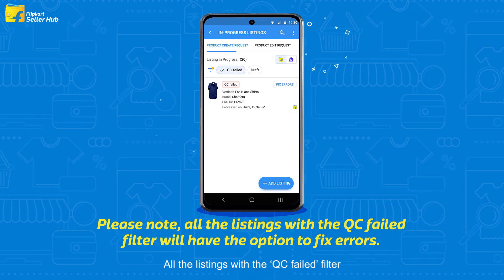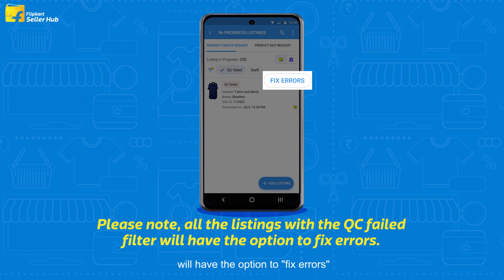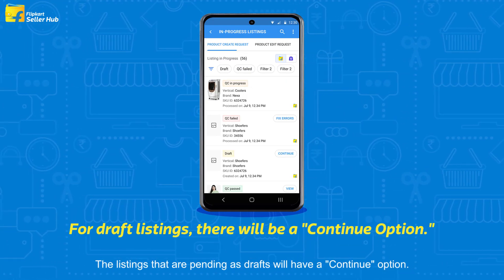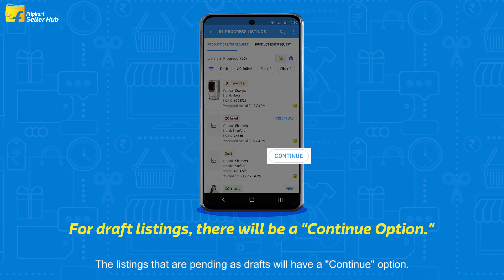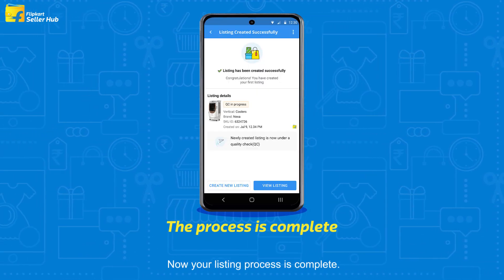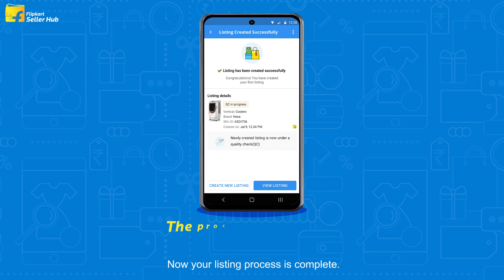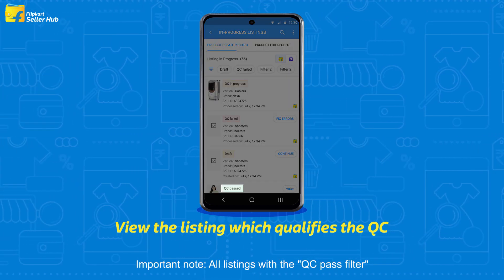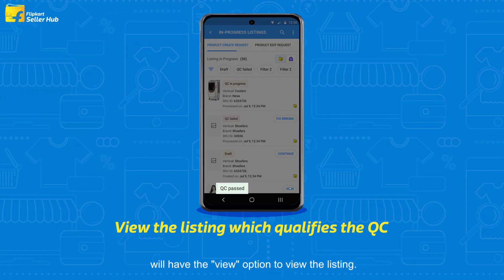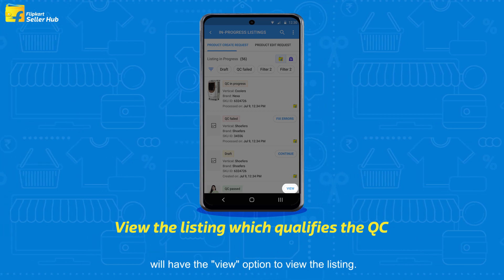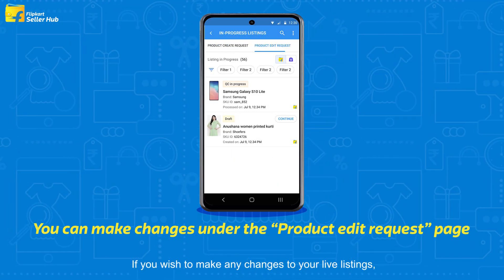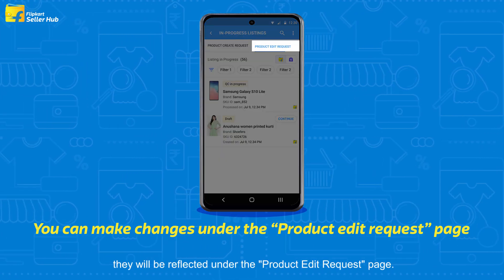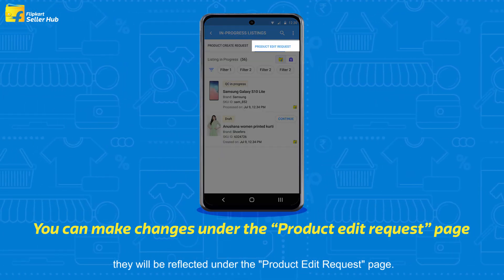All the listings with the QC Failed filter will have the option to fix errors. The listings that are pending as drafts will have a Continue option. Now your listing process is complete. Important note: all listings with the QC Pass filter will have the View option to view the listing. If you wish to make any changes to your live listings, they will be reflected under the Product Edit Request page.